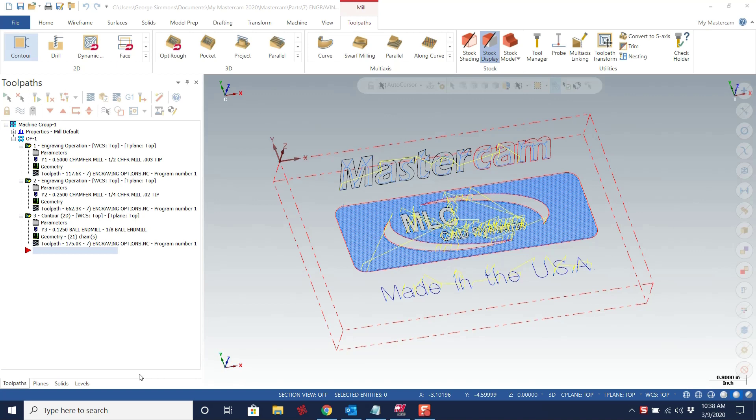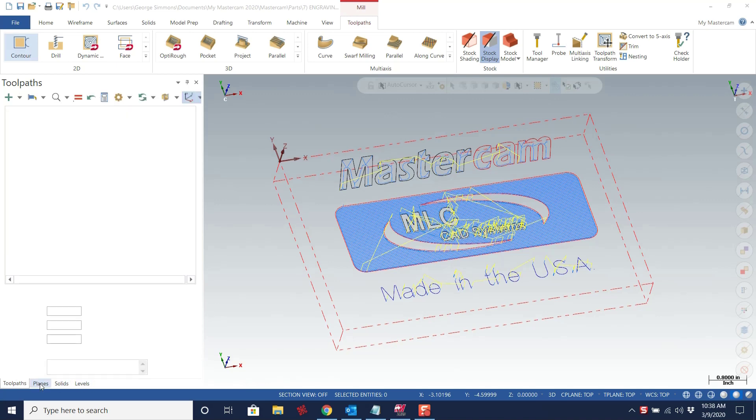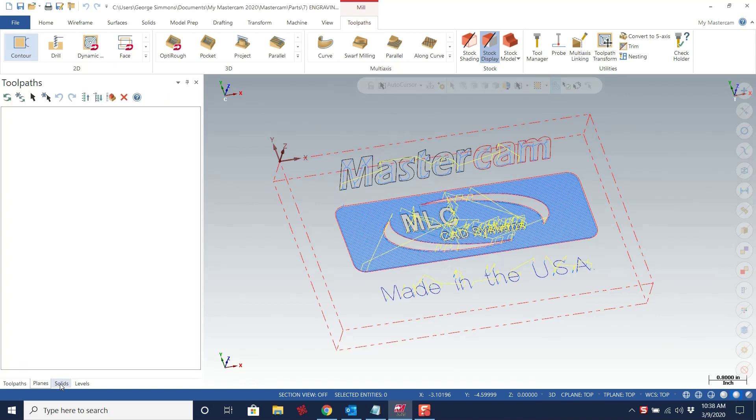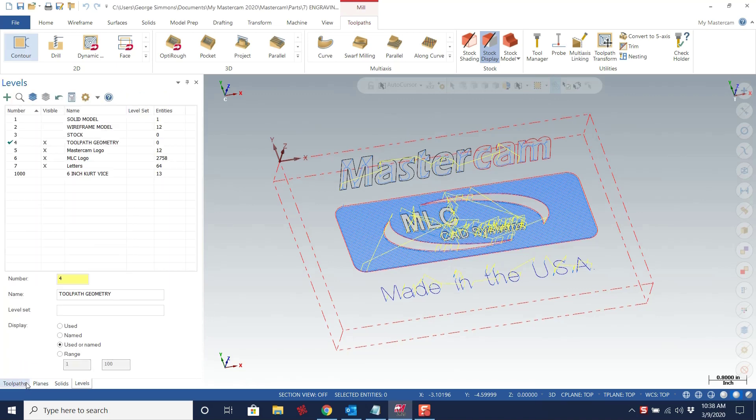Down here in the lower left hand area of my screen you'll see I've got my managers all together. They're stacked on top of each other so I can toggle through each of the managers.